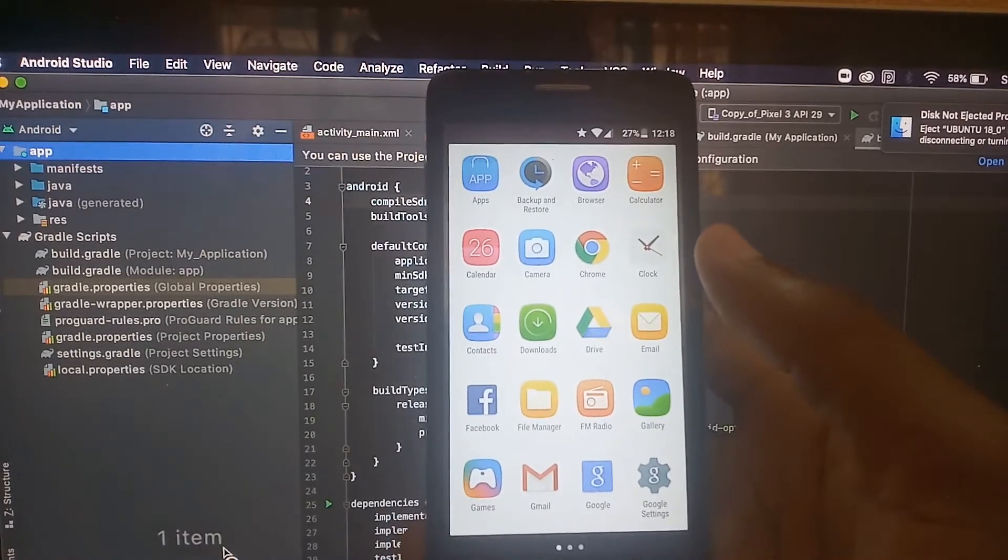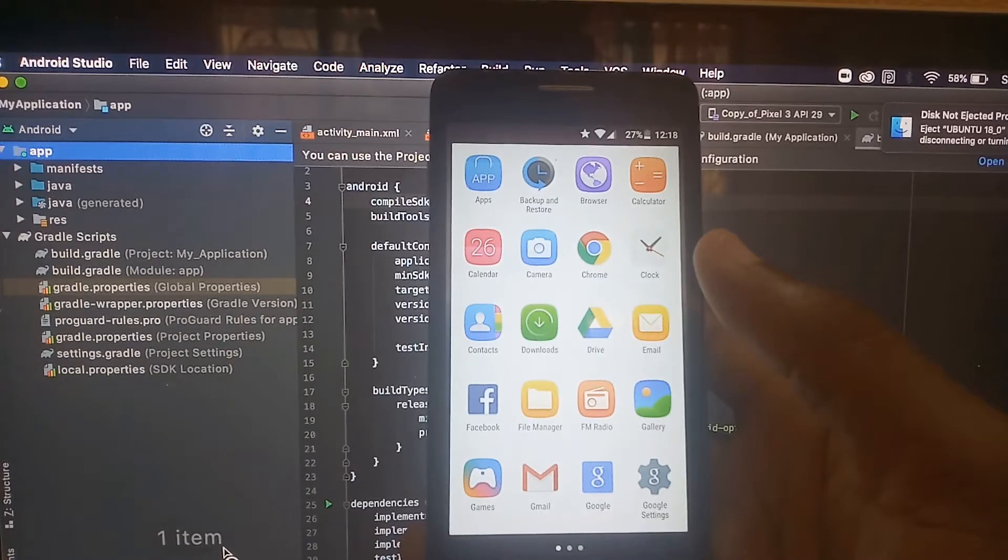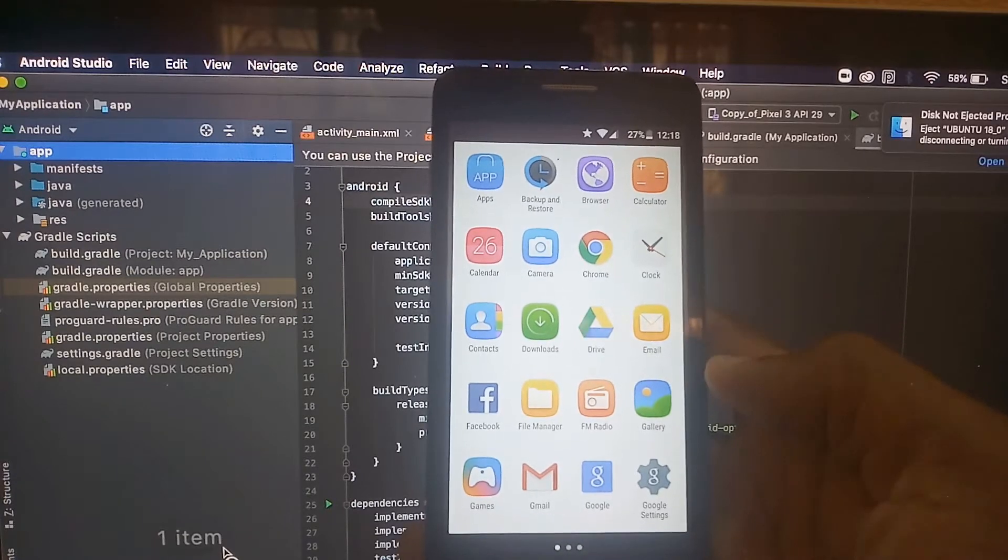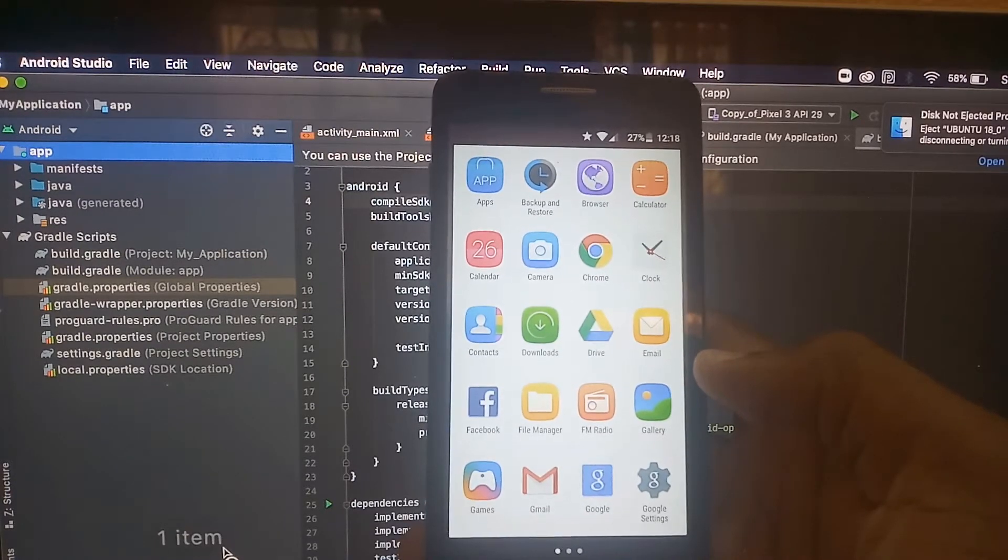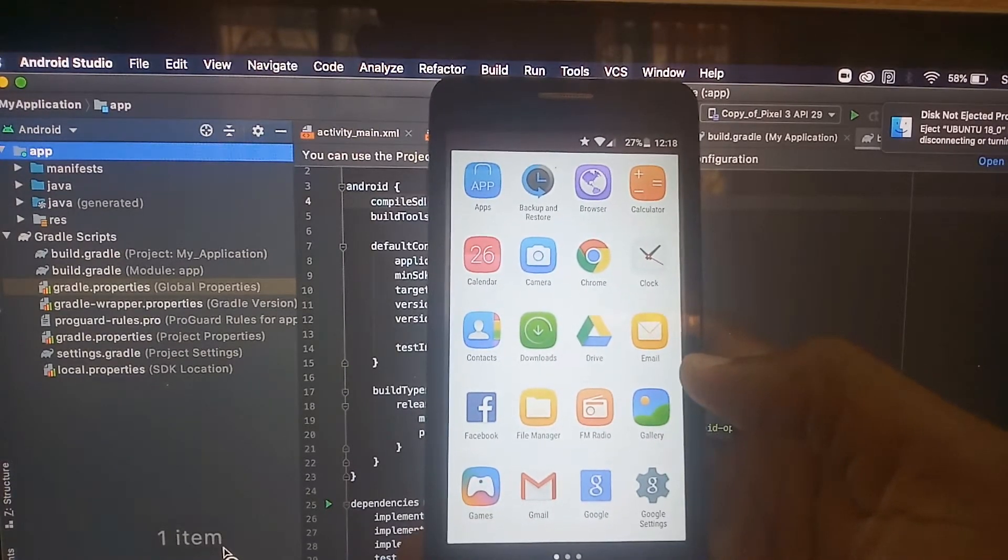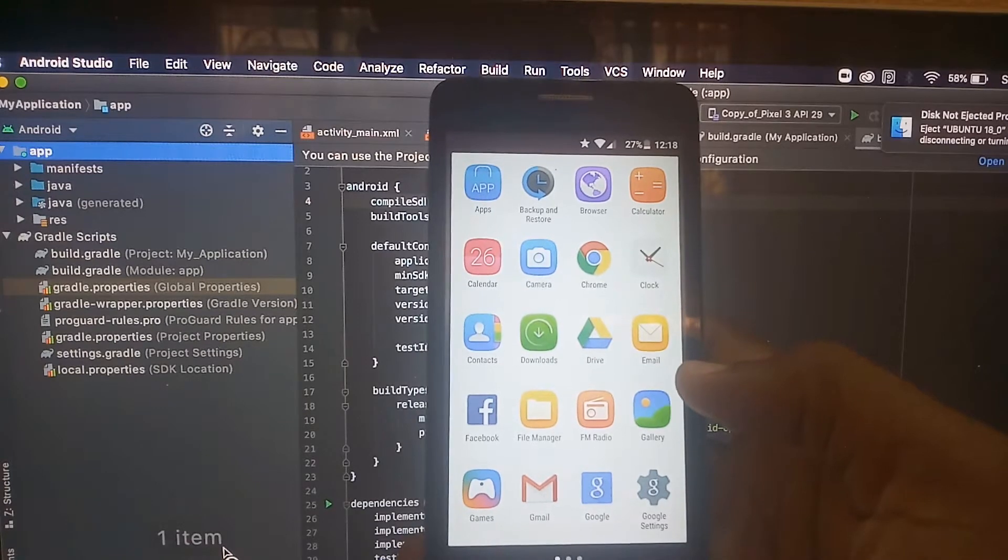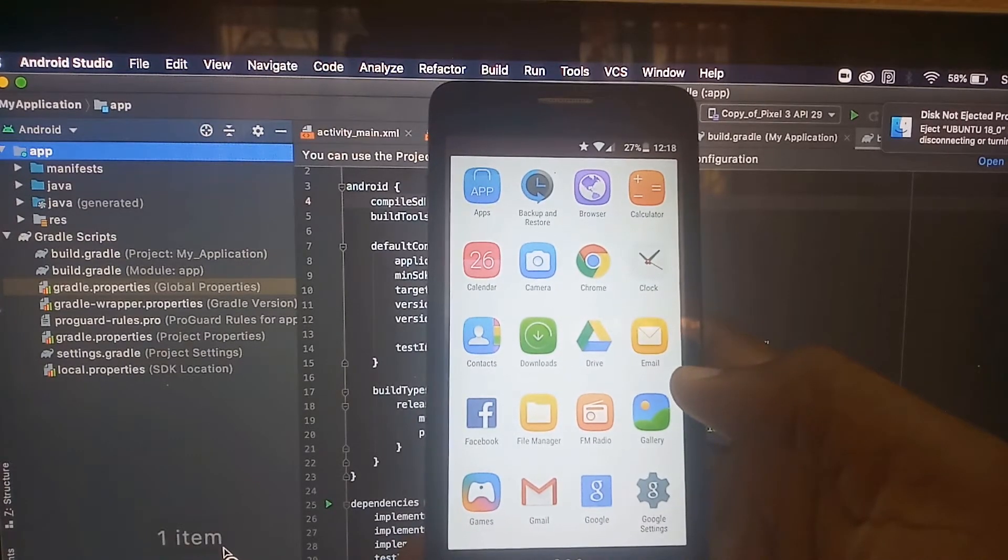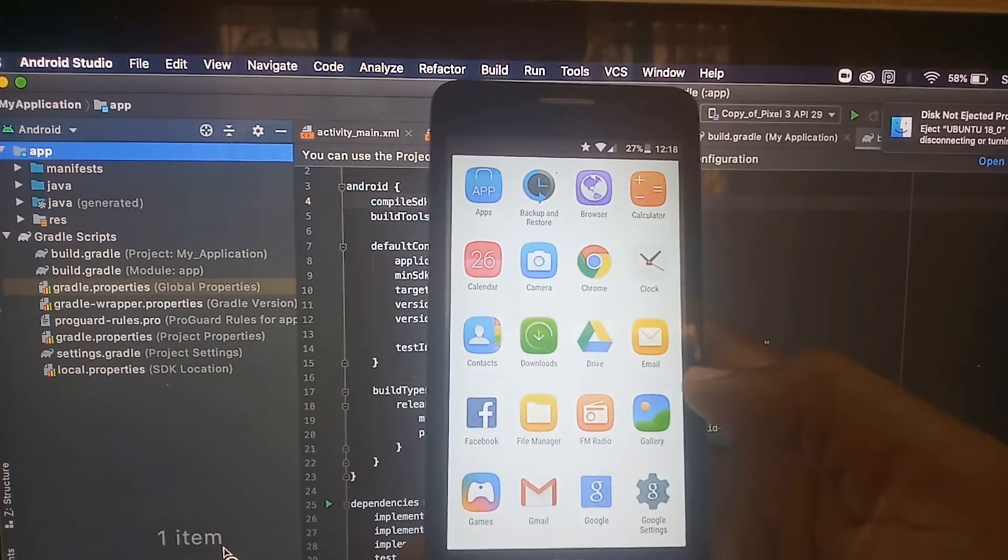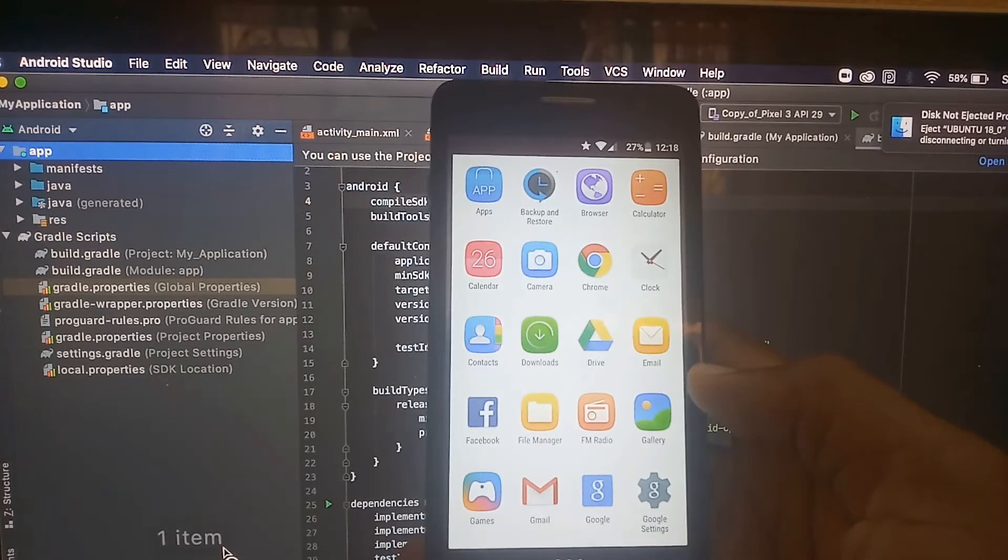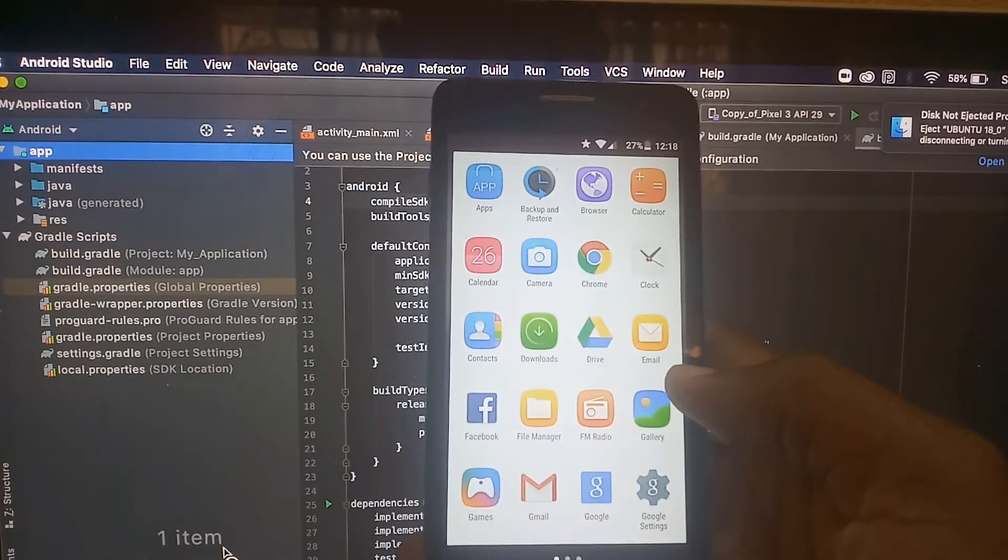Hello guys and welcome. In this video we're going to see how to use your physical Android device for debugging and testing purposes. For that, we need to start by activating the developer mode on this device.